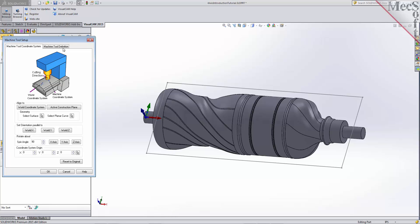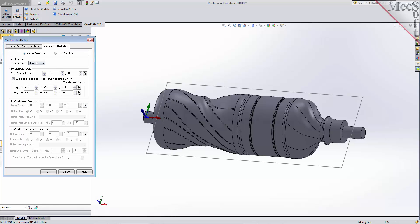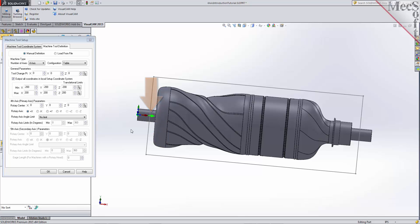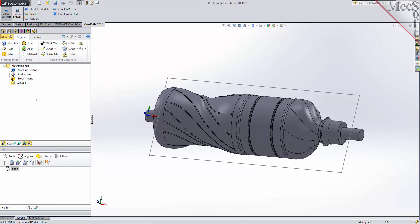Now select the machine tool definition tab. Under machine type, set the number of axes to 4-axis and set the configuration to table. Under fourth axis parameters, set the rotary axis to plus X and set the rotary axis angle limit to no limit. This means that our fourth rotary axis will extend along the center of our part in the positive X-axis, with the ability to rotate a full 360 degrees. When this dialog is displayed, the fourth primary axis is indicated on the graphic screen. Pick OK and notice that the machine type now appears under the machining job in the machining browser.